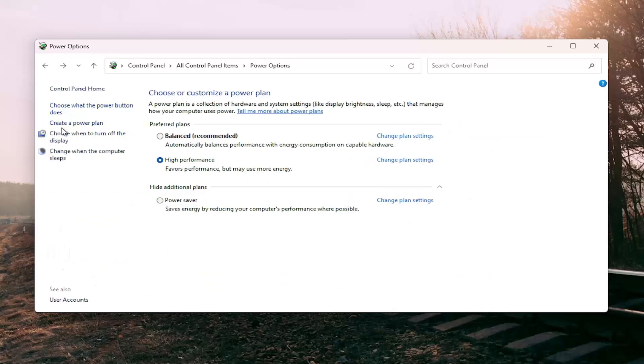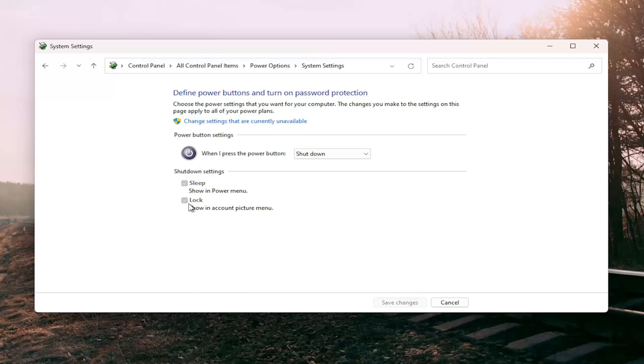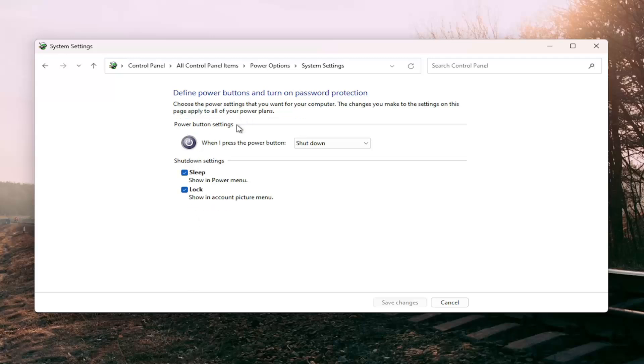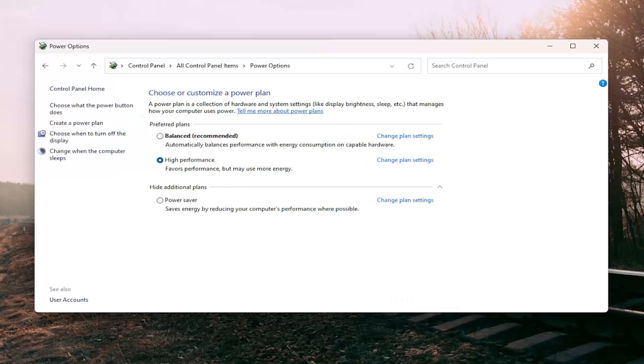On the left side, select where it says change what the power button does, shutdown settings. If there are any options in here for fast startup that are checkmarked, you want to uncheck them and then select save changes. If you do see it in here but it's just grayed out, you can select the change settings that are currently unavailable hyperlink and then uncheck that and select save changes. And then hopefully that would be able to resolve the problem.